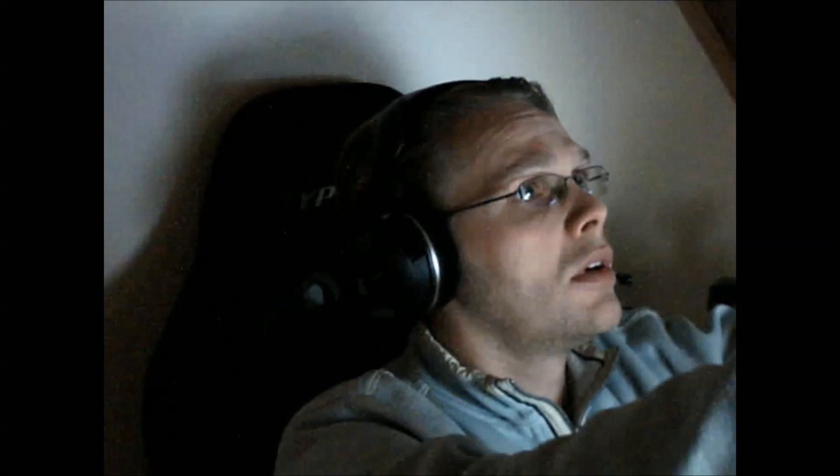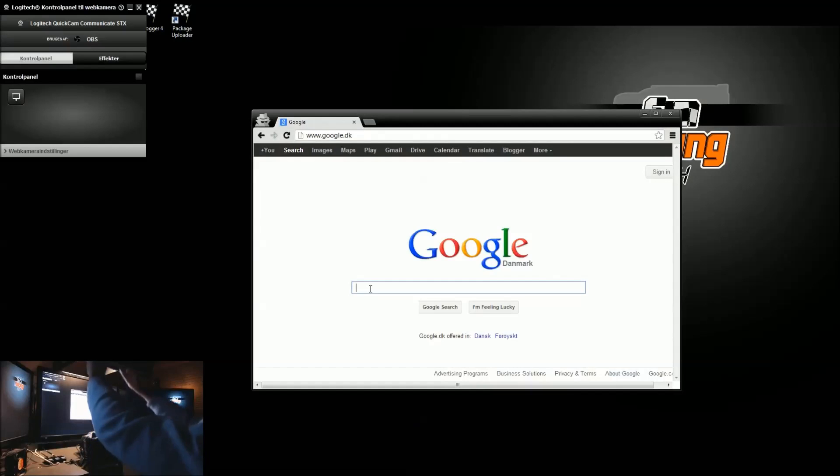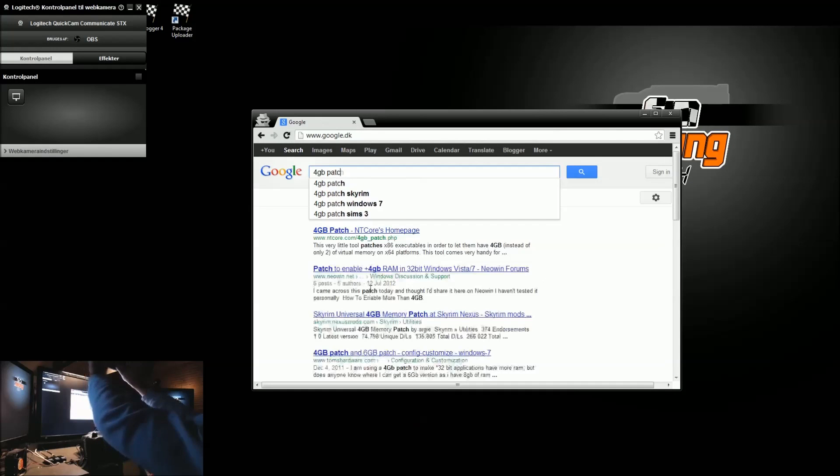Now, what you want to do to fix this is, of course, download the 4GB patch, and you can do this reasonably easy. I have here on my screen a browser that I'm going to open up into Google. I'm just going to let you see here. And then I'm going to type in 4GB patch.